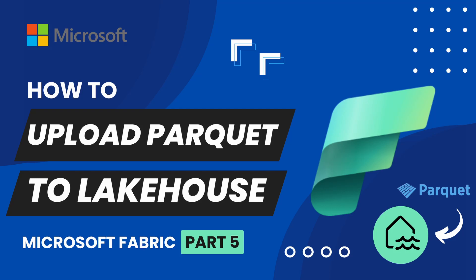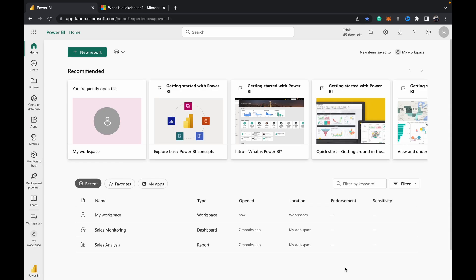Hey guys, welcome back to Data with Dominic. In today's video, we're going to be looking at how to upload a parquet file directly into a lake house in your Microsoft Fabric workspace. So let's dive into the demo.